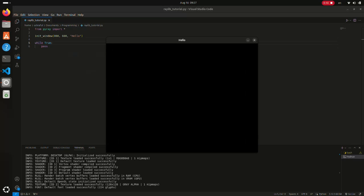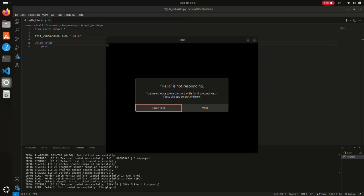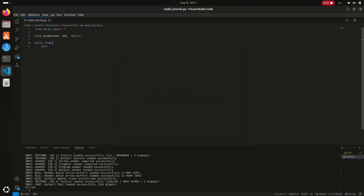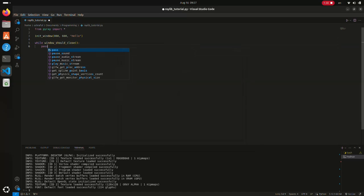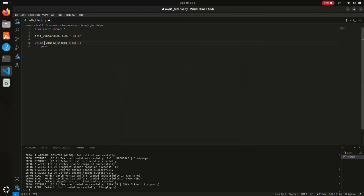However, this infinite loop makes the application impossible to close using the UI, making it unresponsive. To fix this, we can use the window_should_close function, which always returns false until the window's close button is clicked.